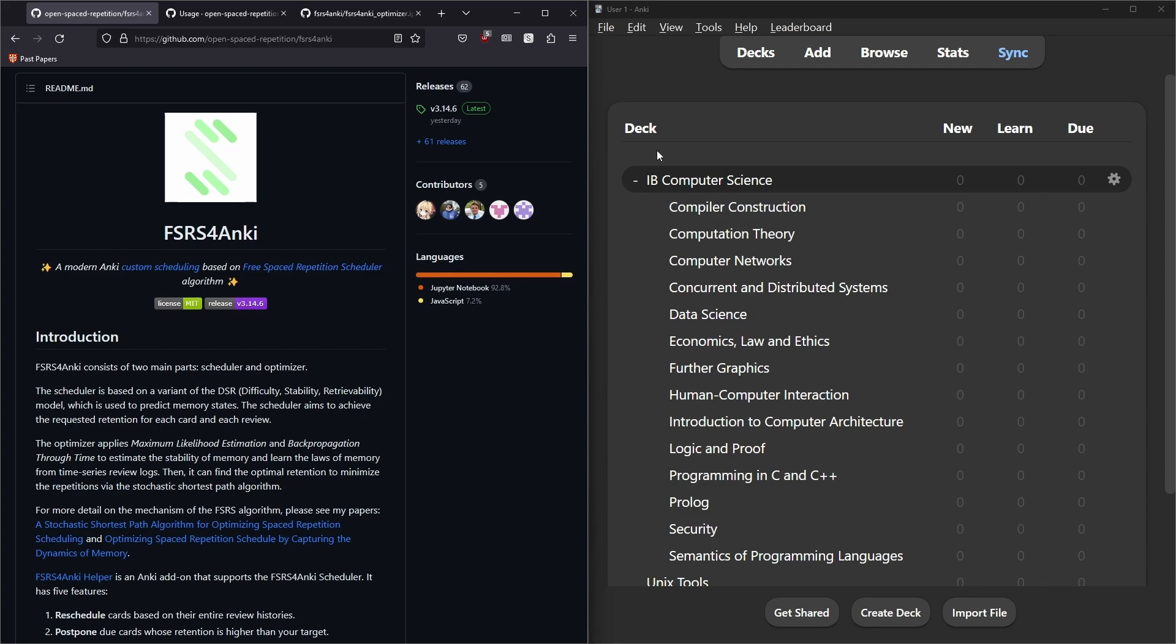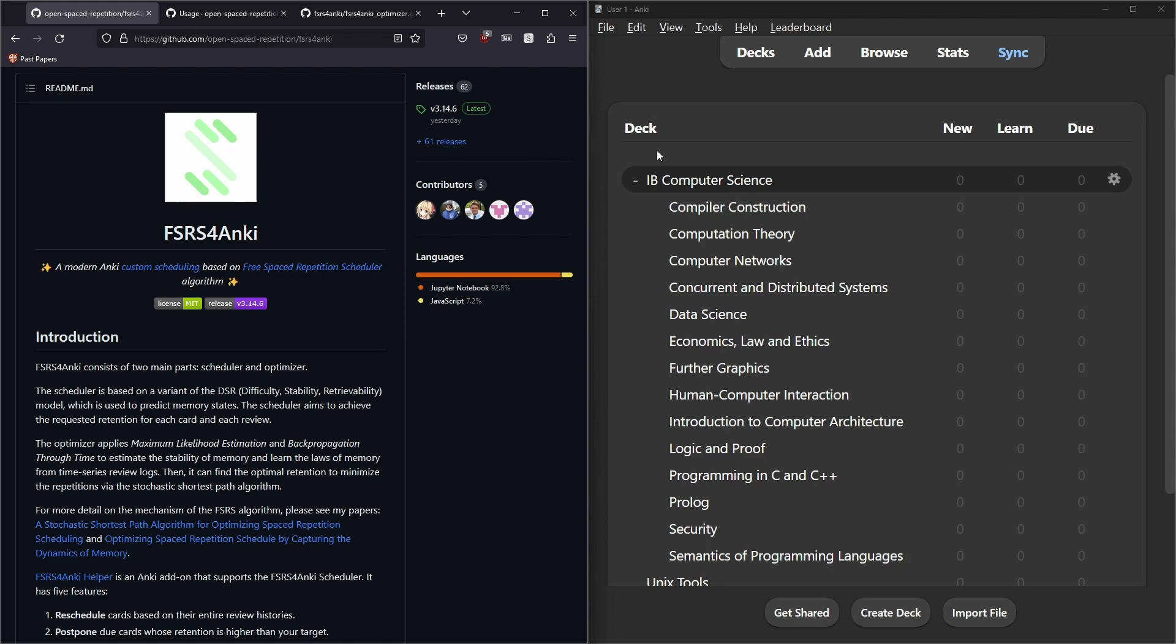This is based on research that has been done with Mymemo, which is another memorization app. This research was published and it basically allows you to train a Markov model, which is machine learning in layman's terms, that models memory well. This means you can better predict when you will have forgotten information, which means the scheduler can be more efficient with when it tells you to review a flashcard.